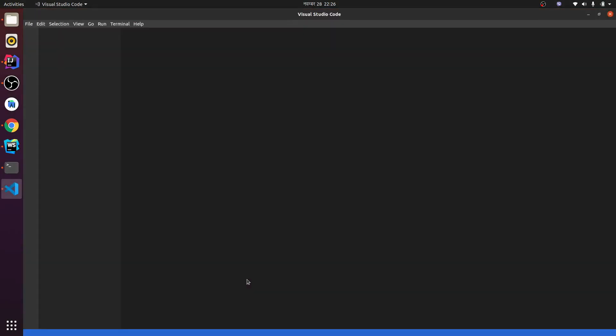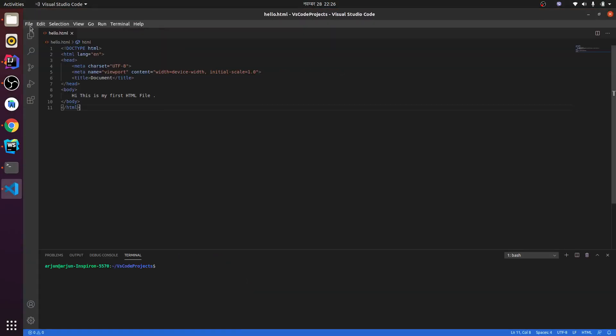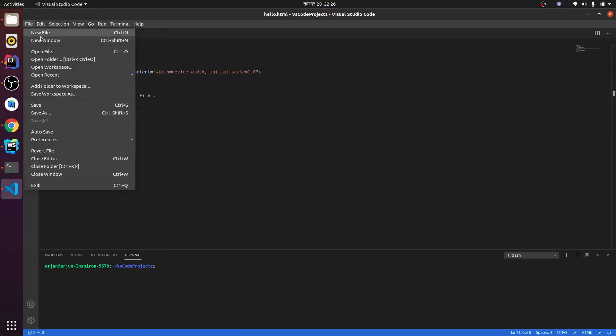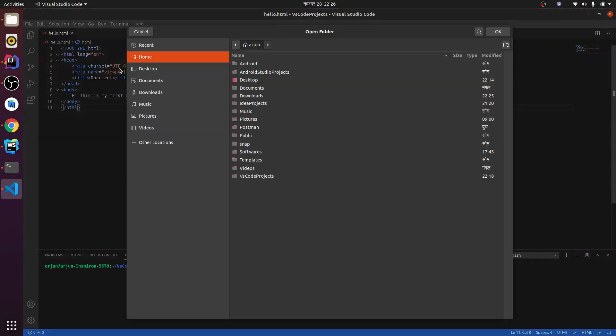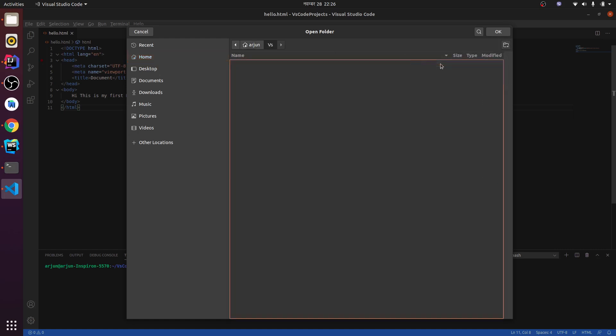already been opened. Just click here and you can see this. Let me open a folder. Since I have already made this one, you can just make one folder. Let me make a new folder, maybe 'BS' and create.